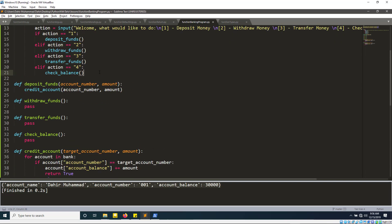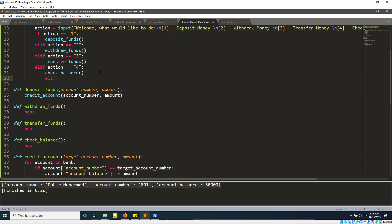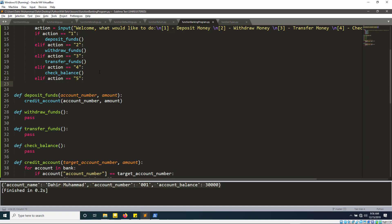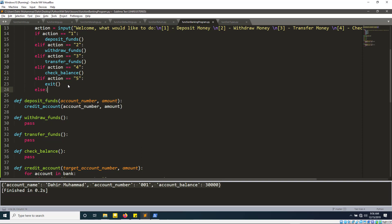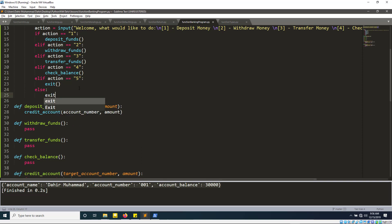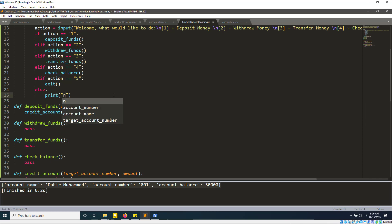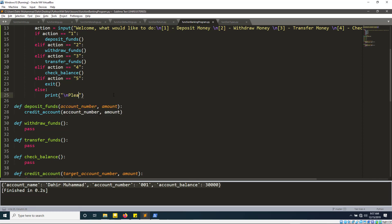If action equals five, we call the built-in Python exit() function, which automatically terminates the program. In the else branch — if the input is none of these valid options — we print 'Please check your input' on a new line, so the user knows they entered something invalid.